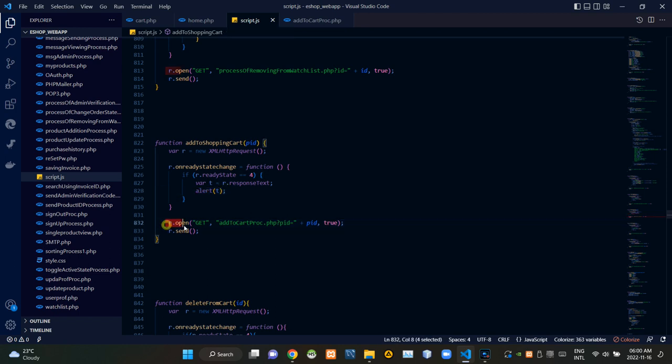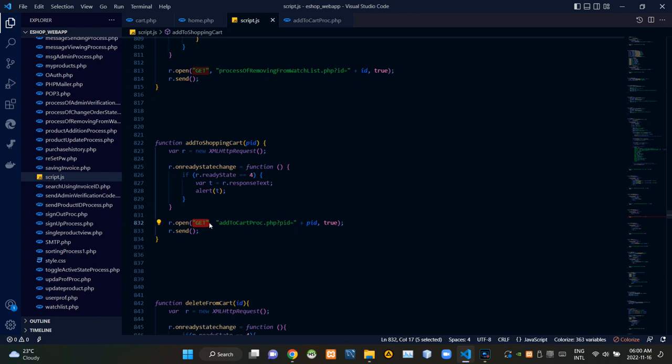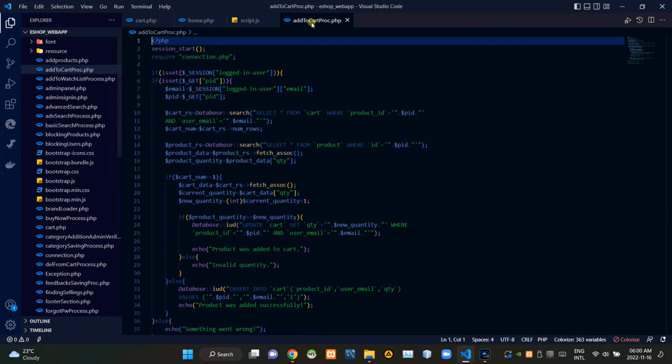From here we are sending our request to add_to_cart_process.php like this. As you can see, we are using the GET method.